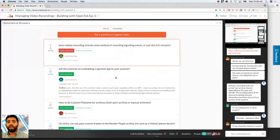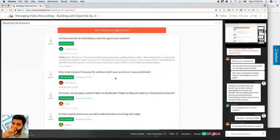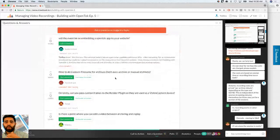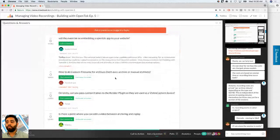Next question: will the event be on embedding in OpenTalk? This event was on archiving. We have done a previous event on embeds and adding live video, so check out the past webinars — available on Crowdcast or via the developer link we'll add to the chat box shortly.